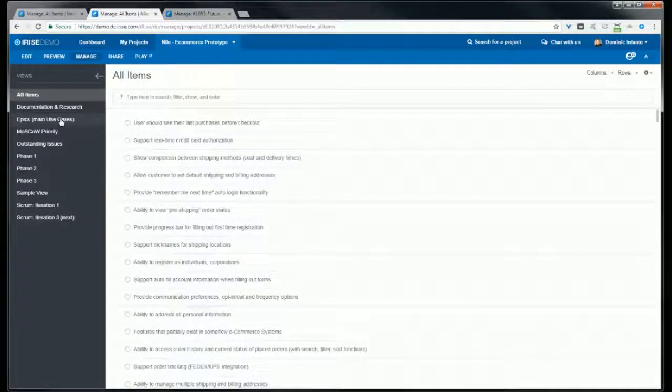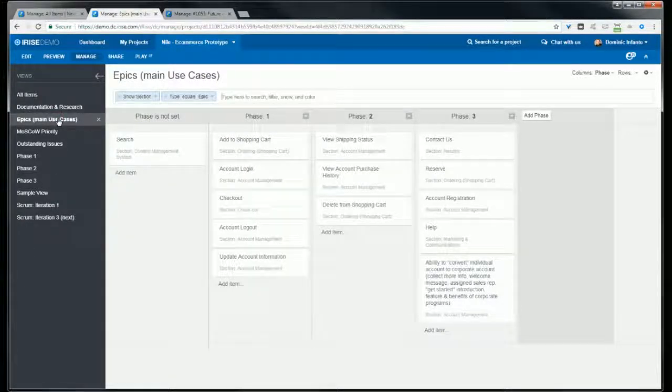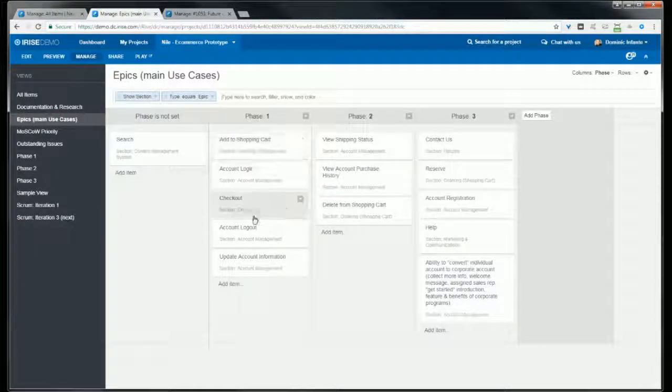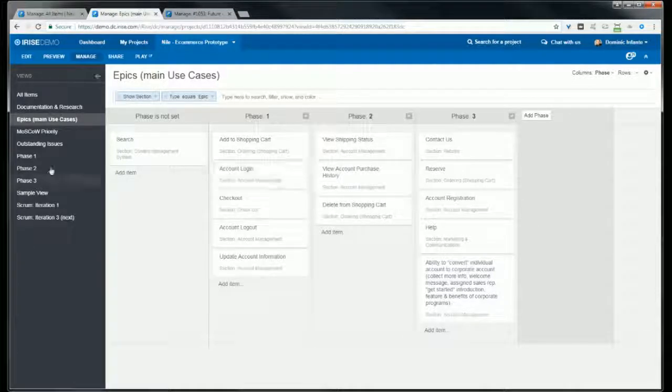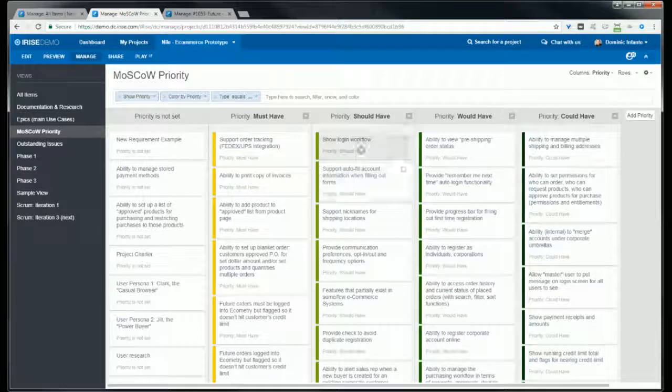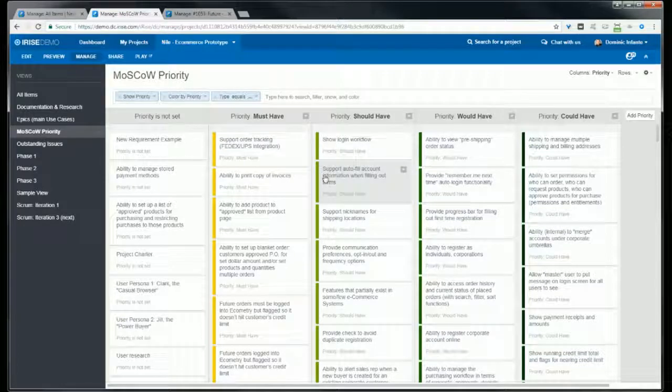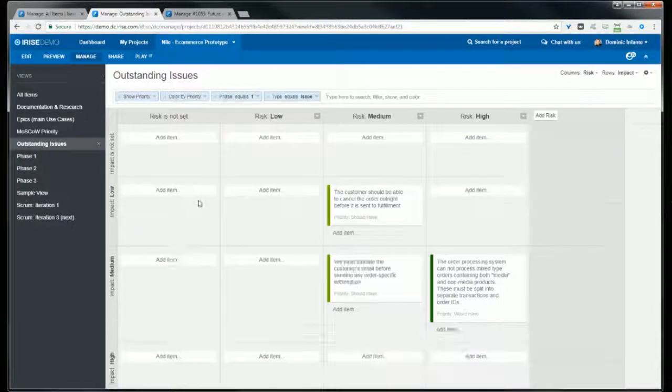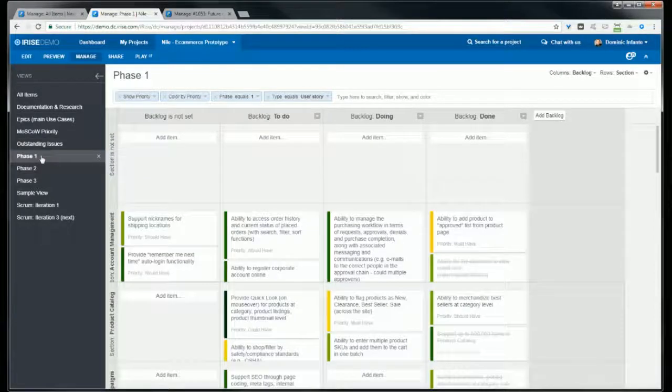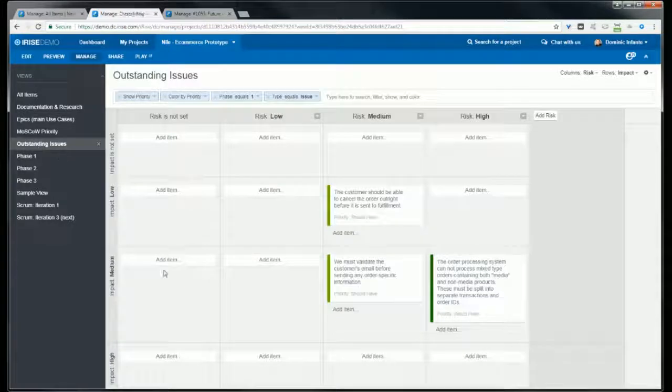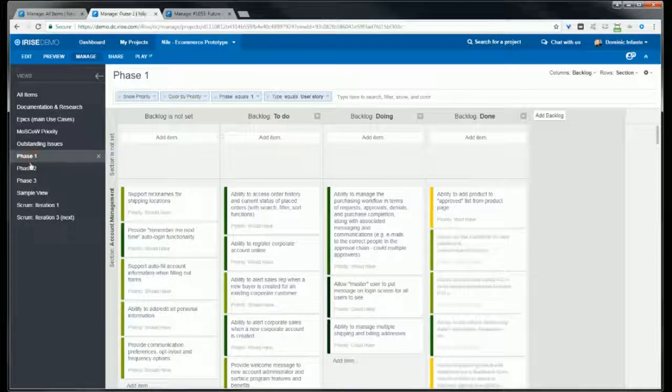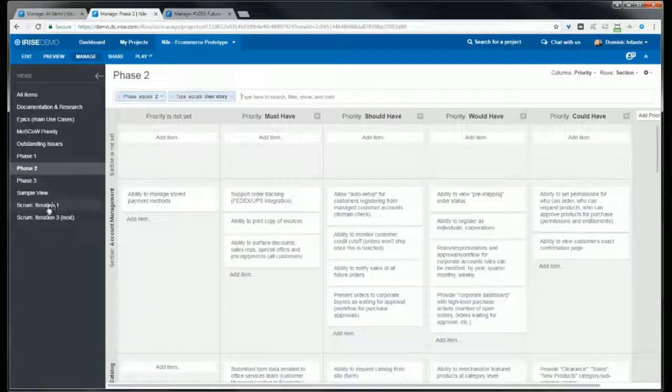The views are on the left. You'll see that I've got a view that shows my epics, and the columns are broken down by phase. I've got a priority system. I've got a view that shows the outstanding issues and the columns here break down by risk. I've also got rows showing the breakdown by impact. And I've got a view for each phase of the project and also a scrum view.